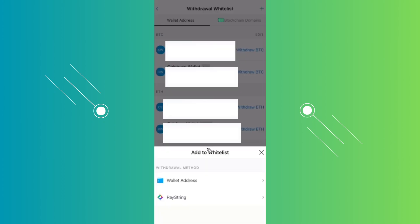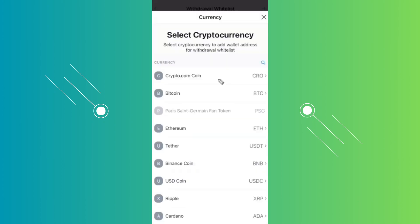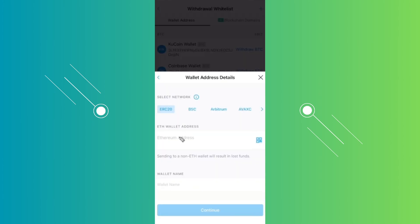Now from here you need to specify the wallet address. Choose wallet address here. From here you want to choose your cryptocurrency. Whichever cryptocurrency you've chosen on your Tangent wallet, choose that. If you have Ethereum, choose Ethereum or whatever crypto here.